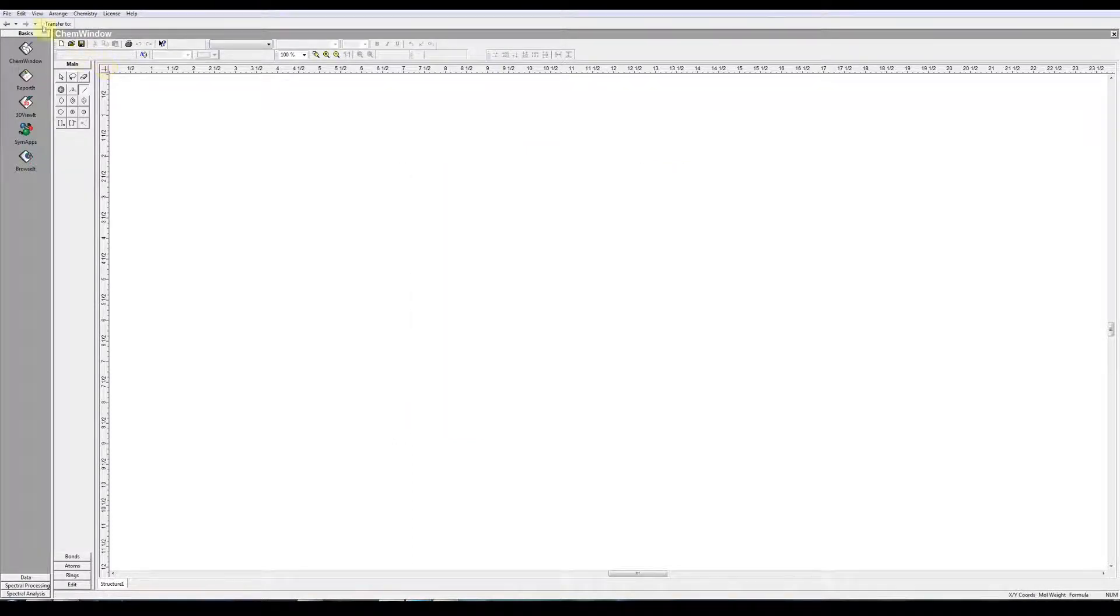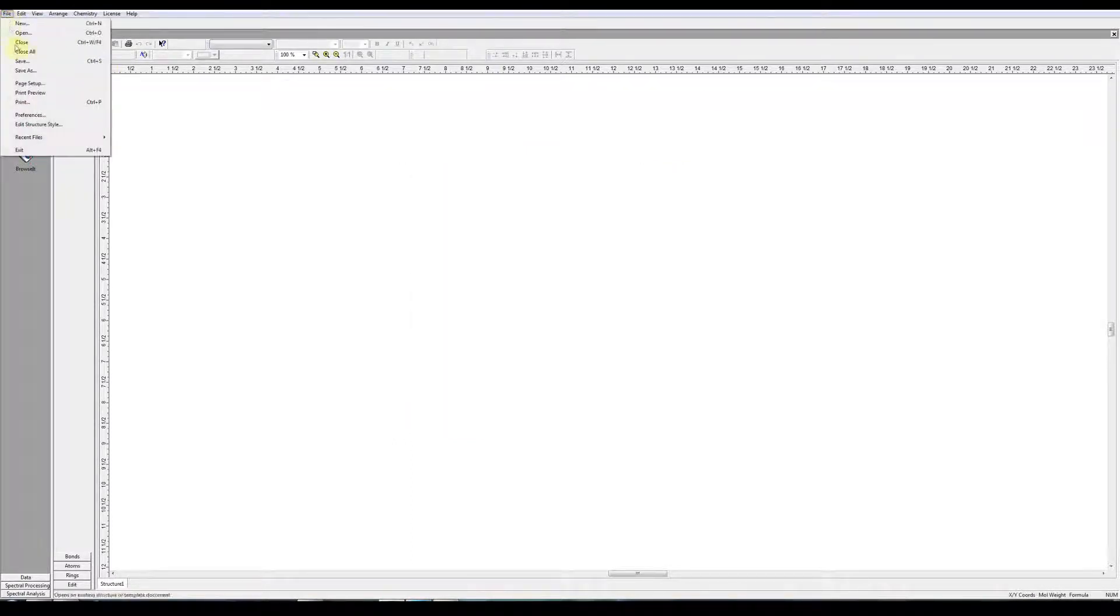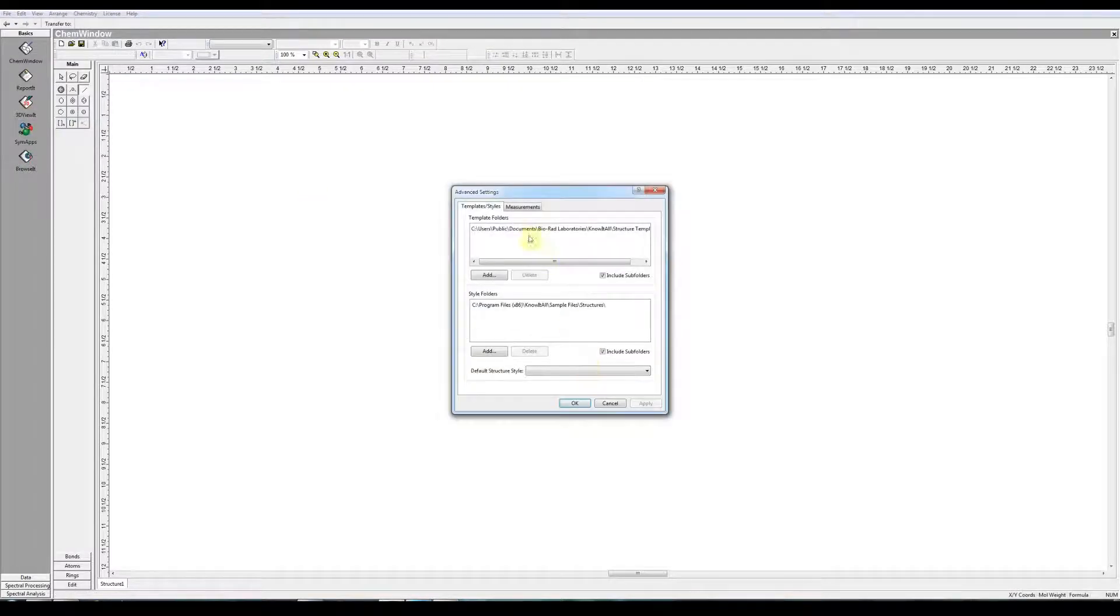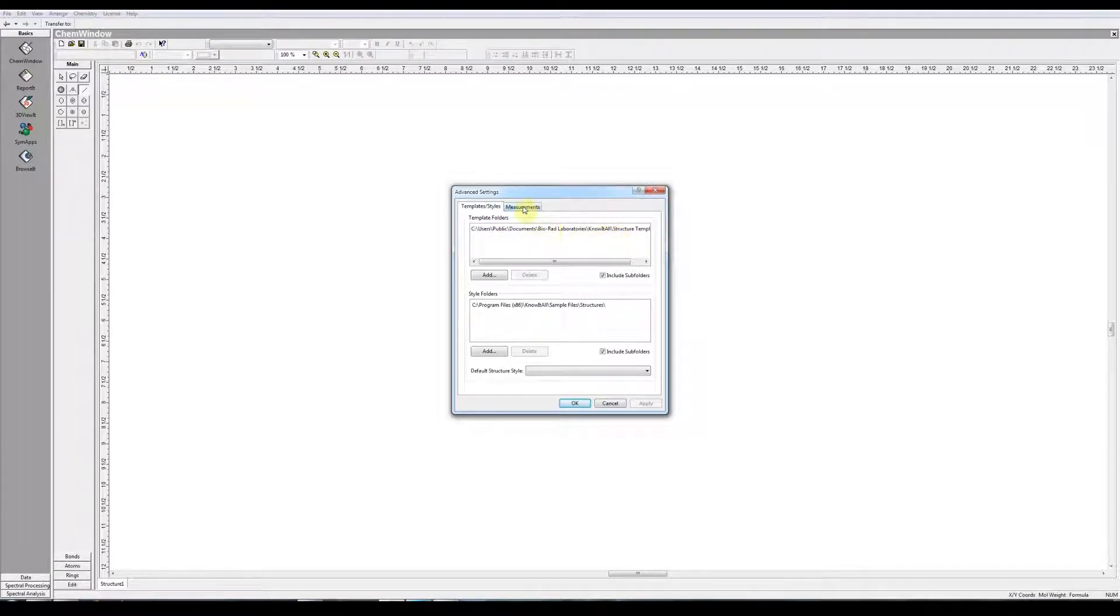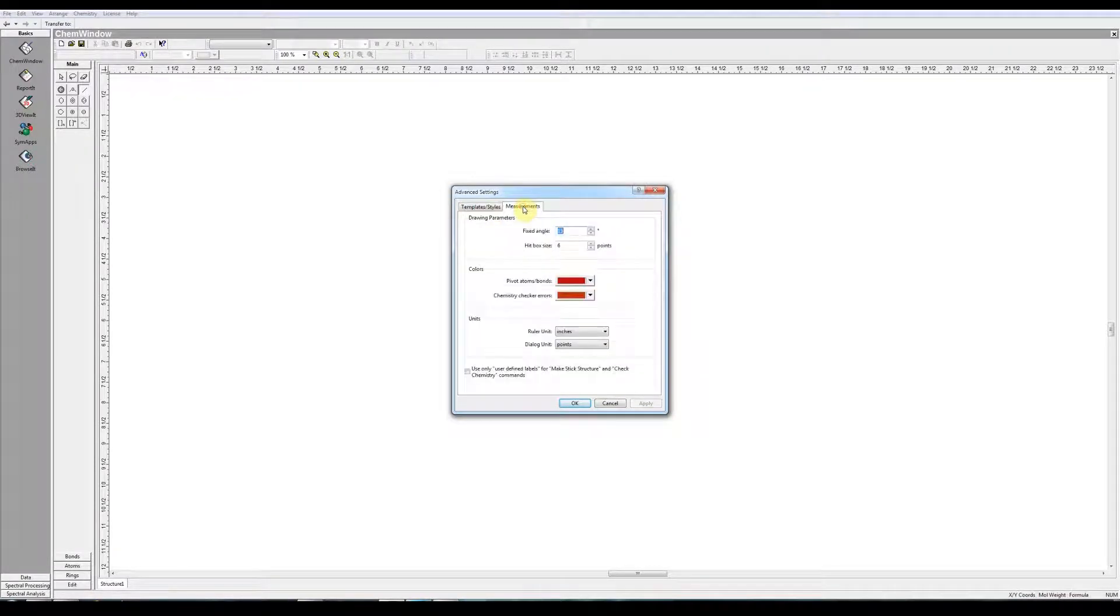If you choose File, Preferences, we have under Templates and Styles, we have the location where the files are saved.